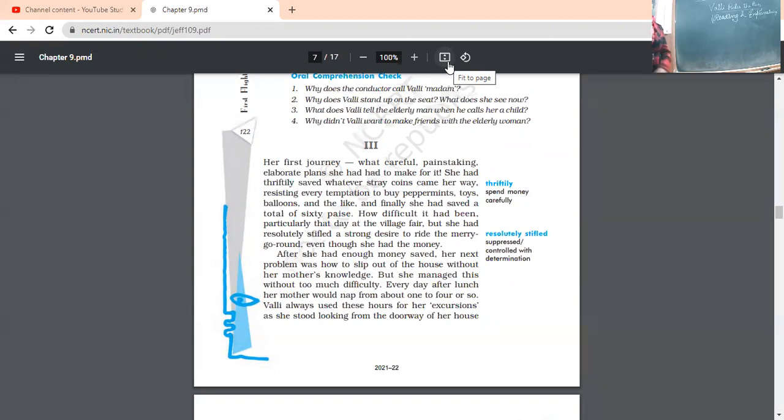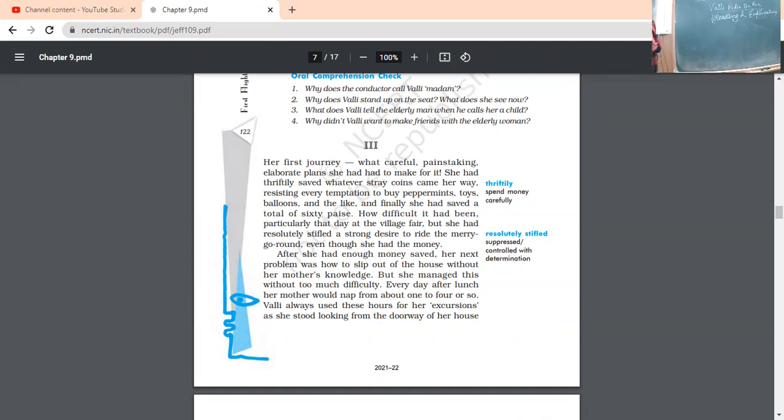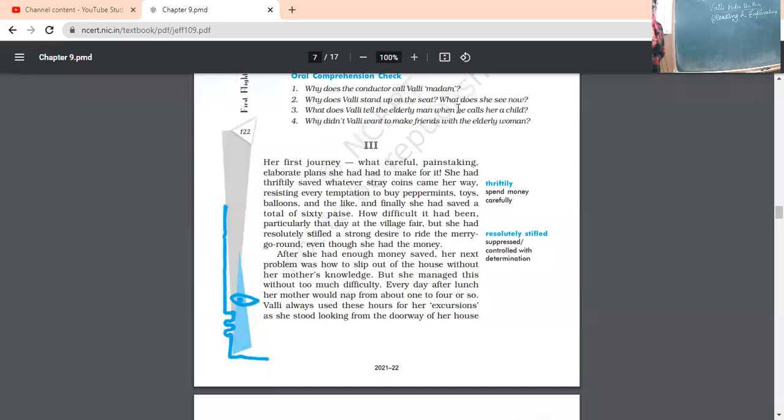So, we have read yesterday that first of all, she has come in contact with an old man who was much worried about her wellness. He told her not to stand, but she least bothered. Actually, she wanted to see the scenes outside. Right?